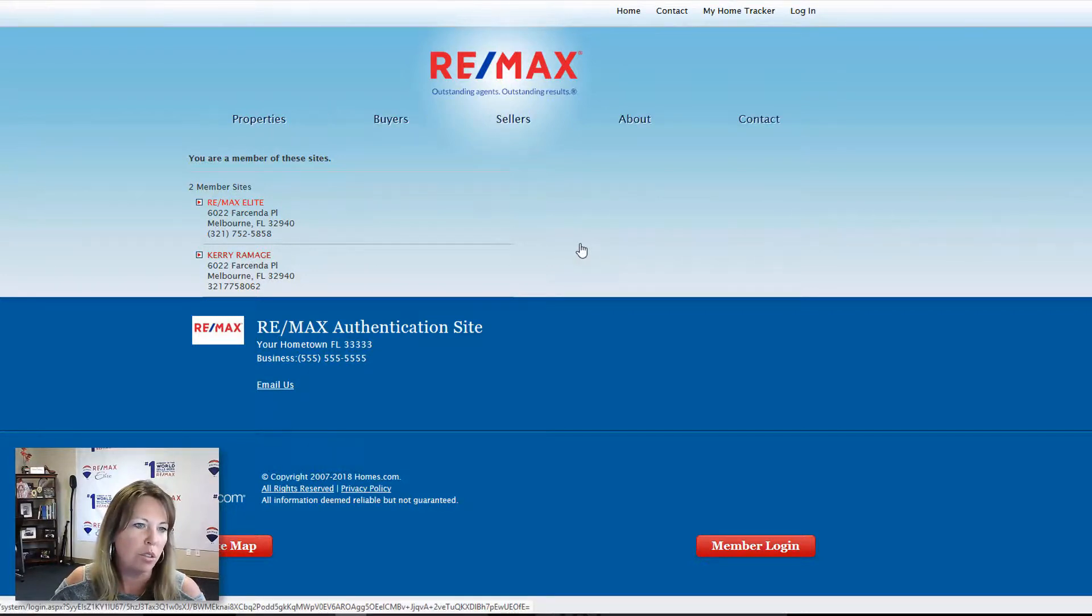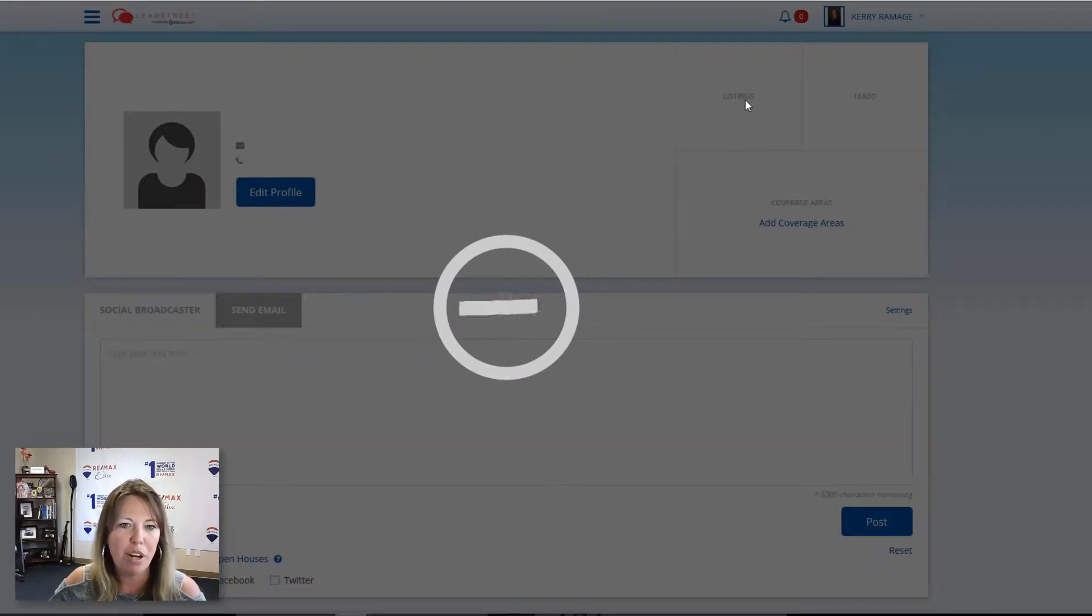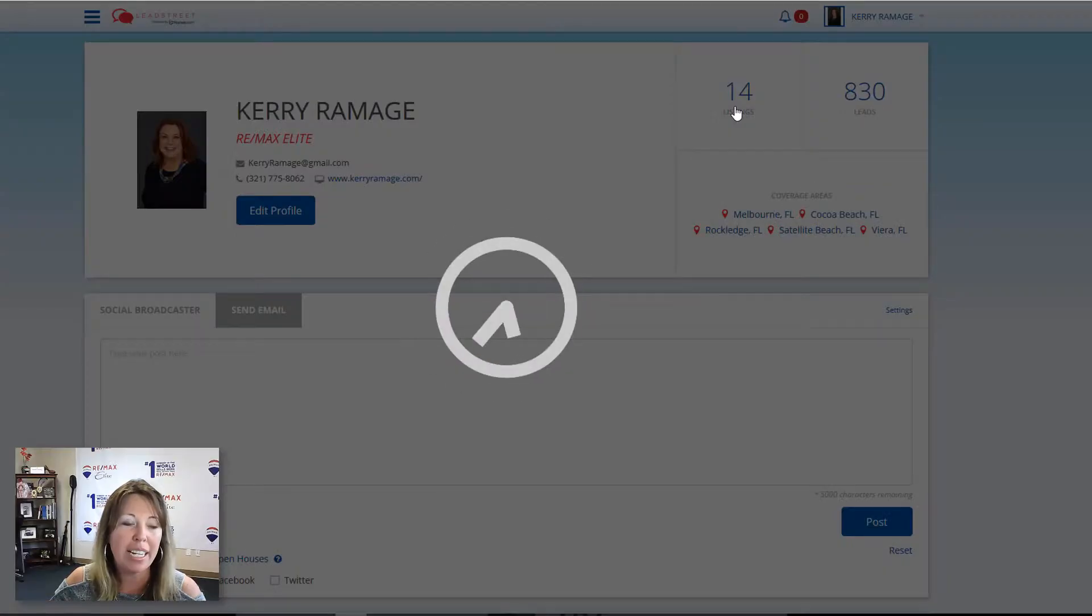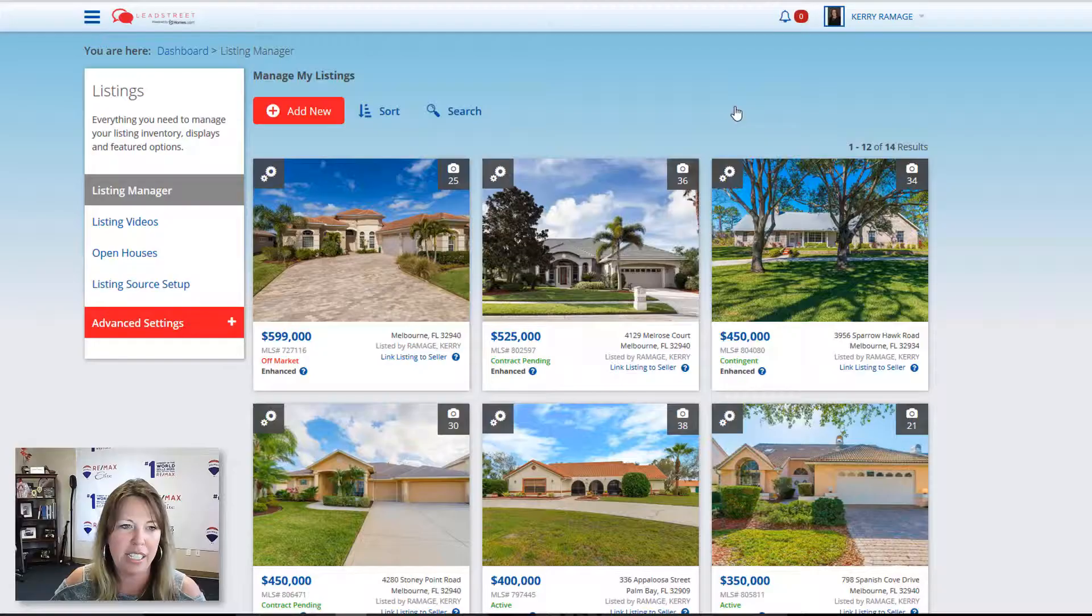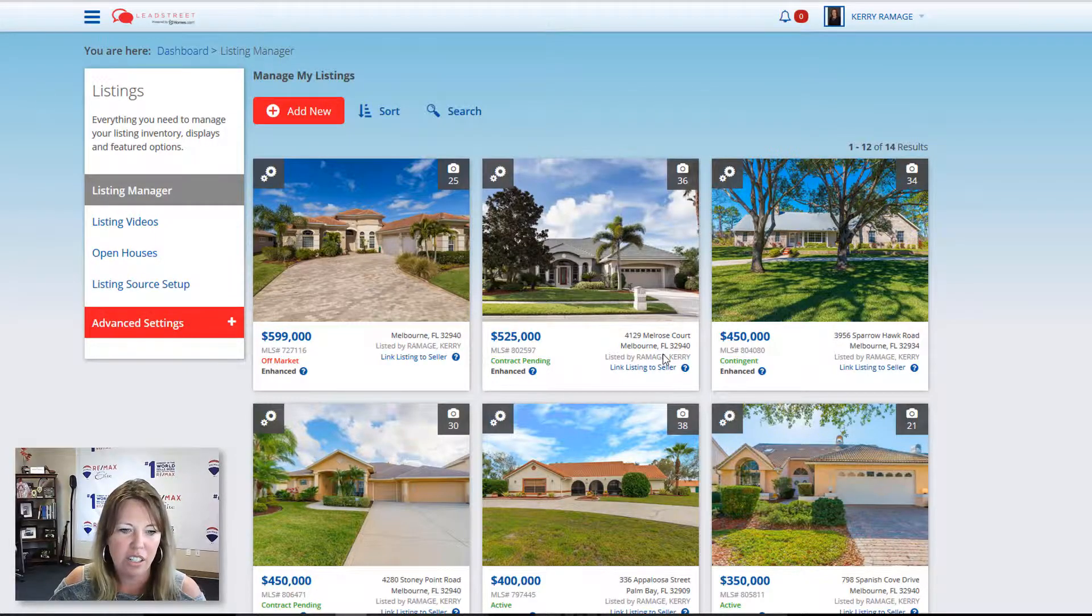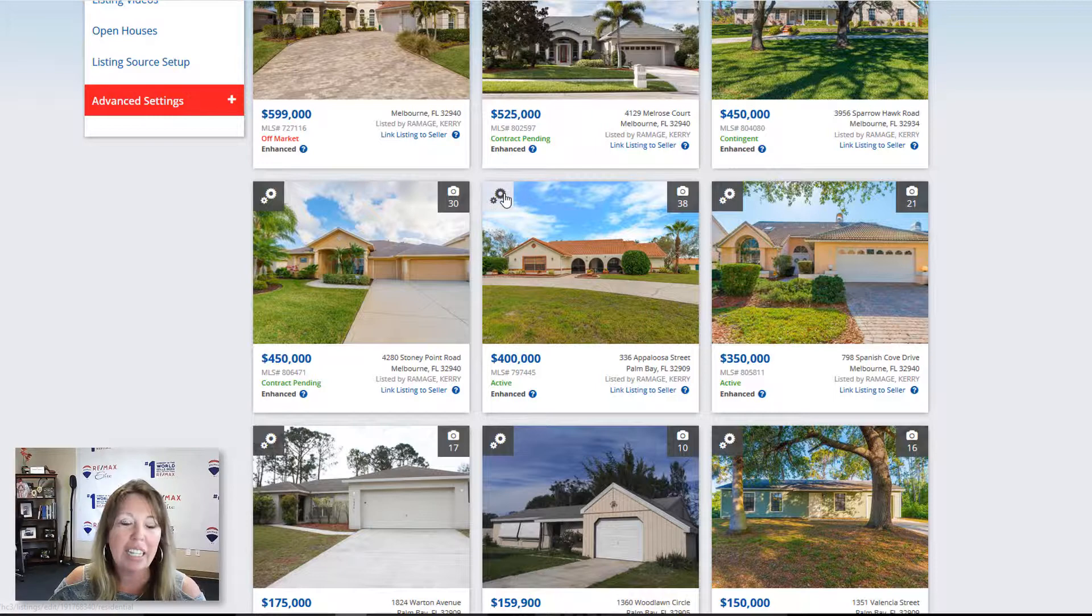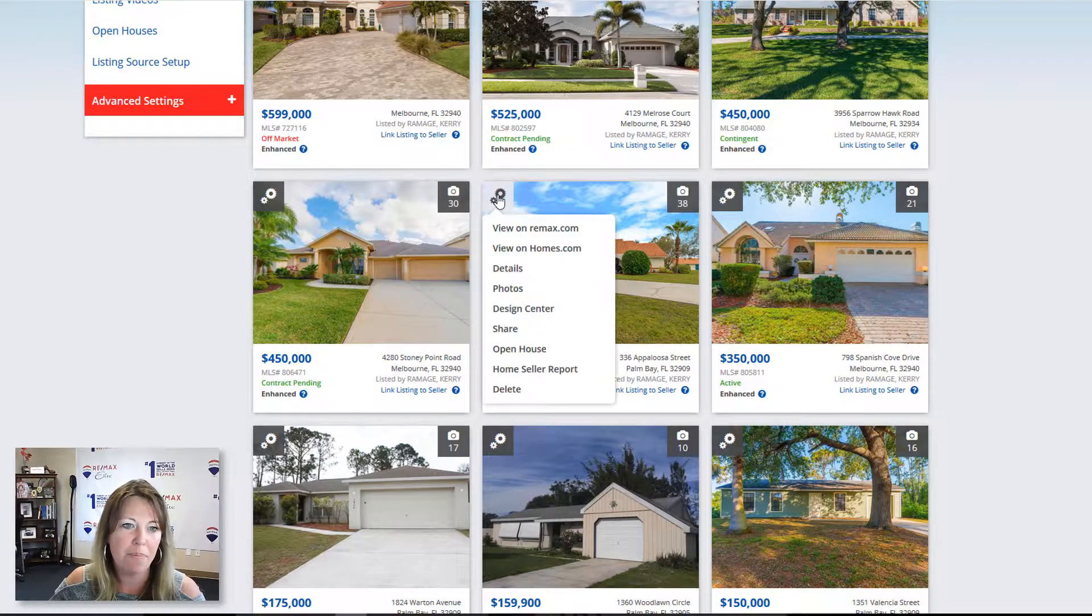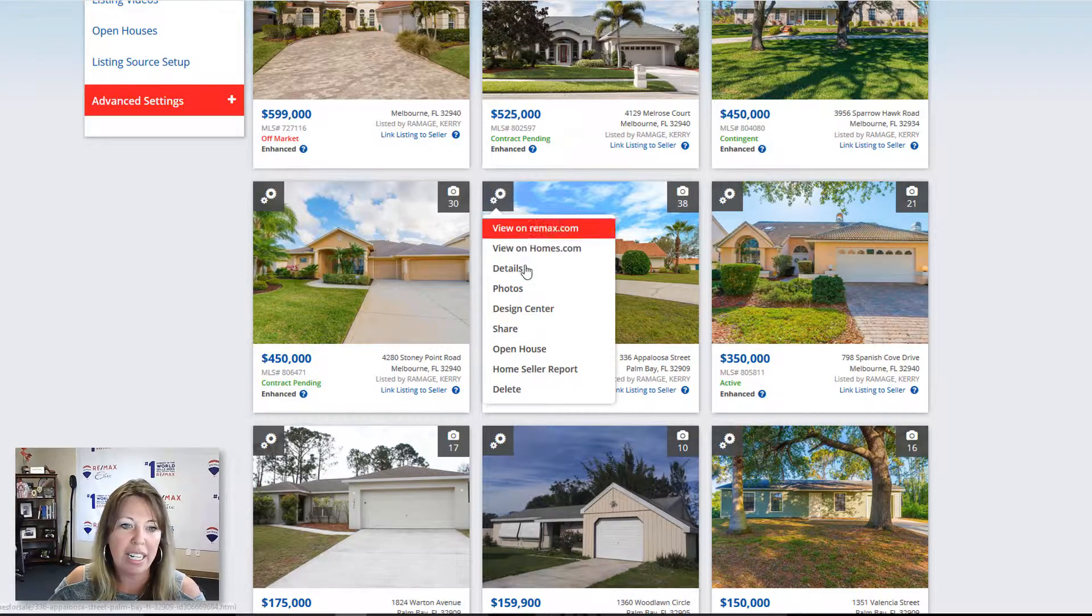So let's go over here, enter your profile. You're gonna see up here on the right is your listings. So we're gonna go ahead and click on this and we're gonna find your active listings. So let's go down here. We're gonna click this little pinwheel next to the listing and this is where we can enhance.